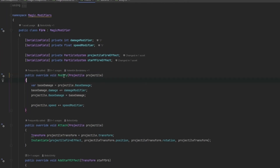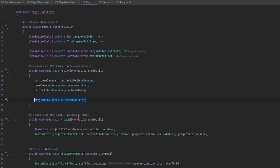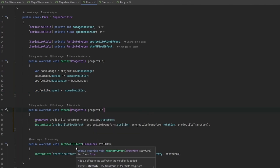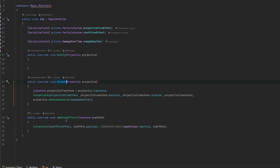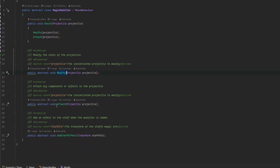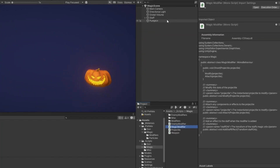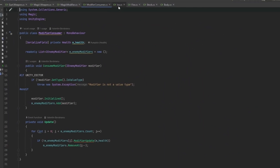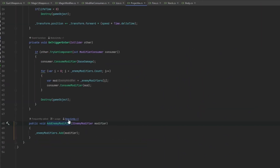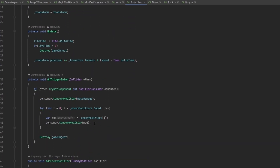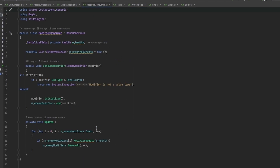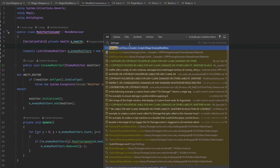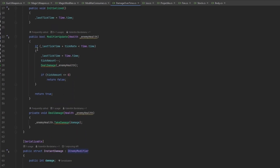I've left notes so you can understand what the abstract class requires and how the setup works. Going into the inheriting classes — Biggest, Fire, and Ice — you can see the exact modifiers. Looking at Fire: it runs Modify, which if you hover over it says 'modify the stats of the projectile' — we get the projectile, modify its stats, and also change the projectile speed. The Attach functionality attaches any component or effect to the projectile, and AddStaffEffect adds a staff effect when the modifier is added. Ice acts a little differently — the MagicModifier abstract class forces you to have all three methods. The attaching of debuffs on the enemy uses a modifier consumer: ice adds an EnemyModifier to the projectile, the projectile stores it, and when it hits the enemy it calls ConsumeModifier — the enemy itself handles what happens, in this case damaging over time.